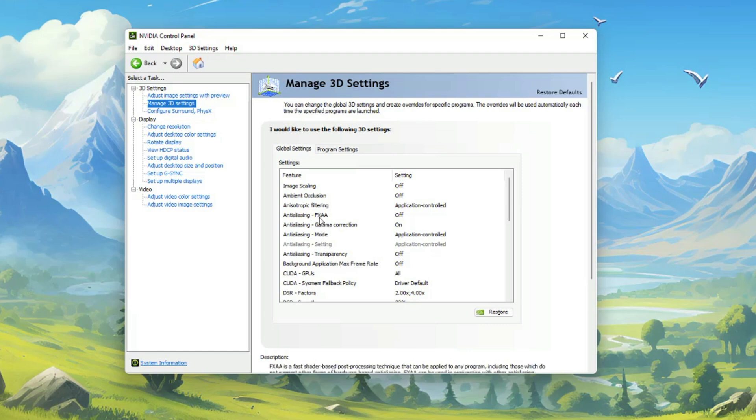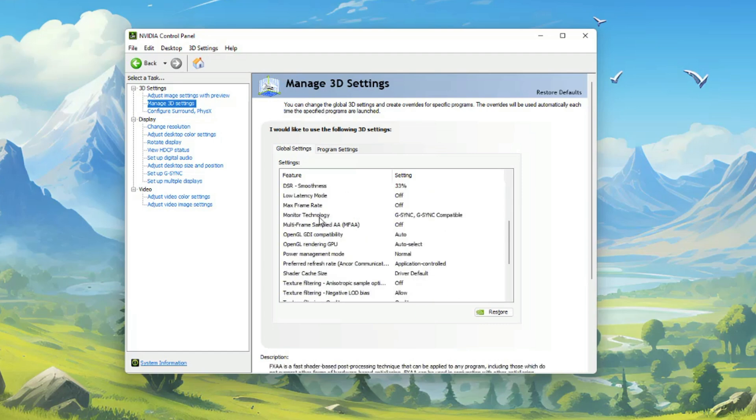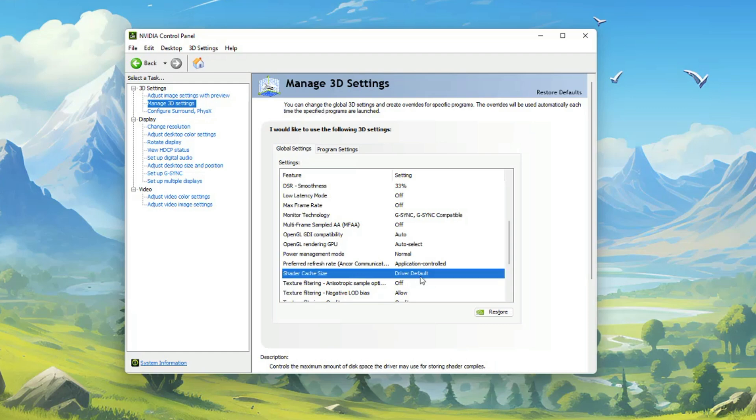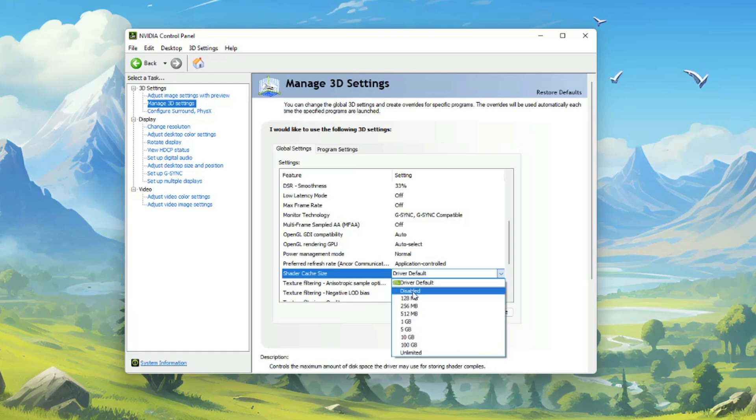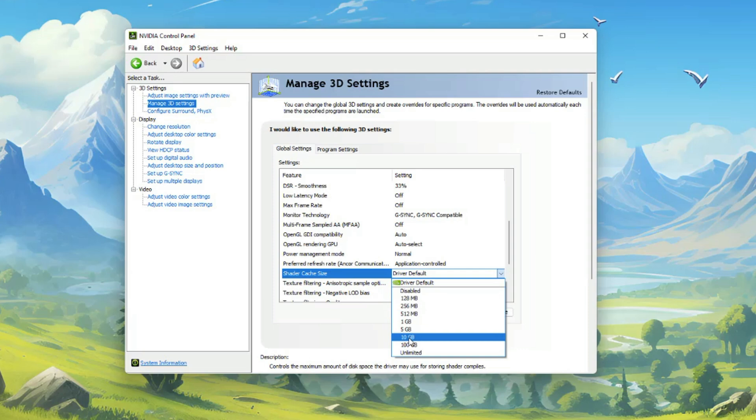I want you to scroll all the way down until you see right here where it says shader cache size. Go ahead and click into that. Then what you want to do is click the dropdown menu here and I want you to disable that. Now yours may be set to a very low number. The one that I like to use is a hundred gigabytes.